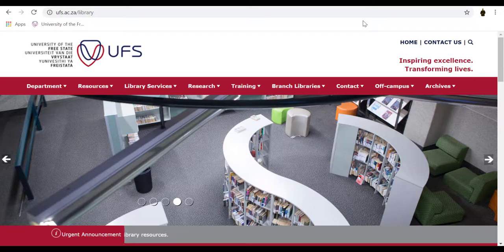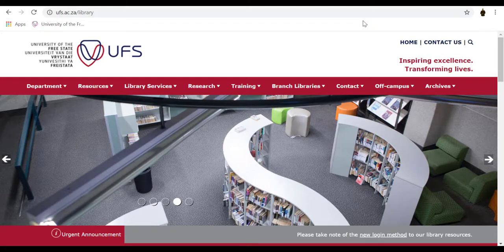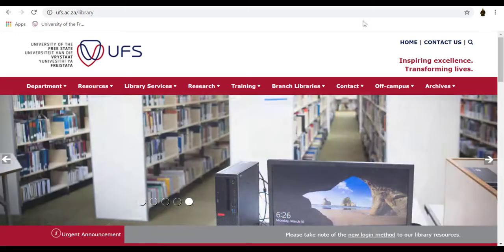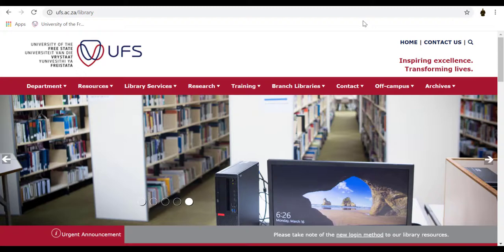For further assistance on EBSCO Discovery Service, you can visit your library or contact your faculty librarian. Thank you for watching.